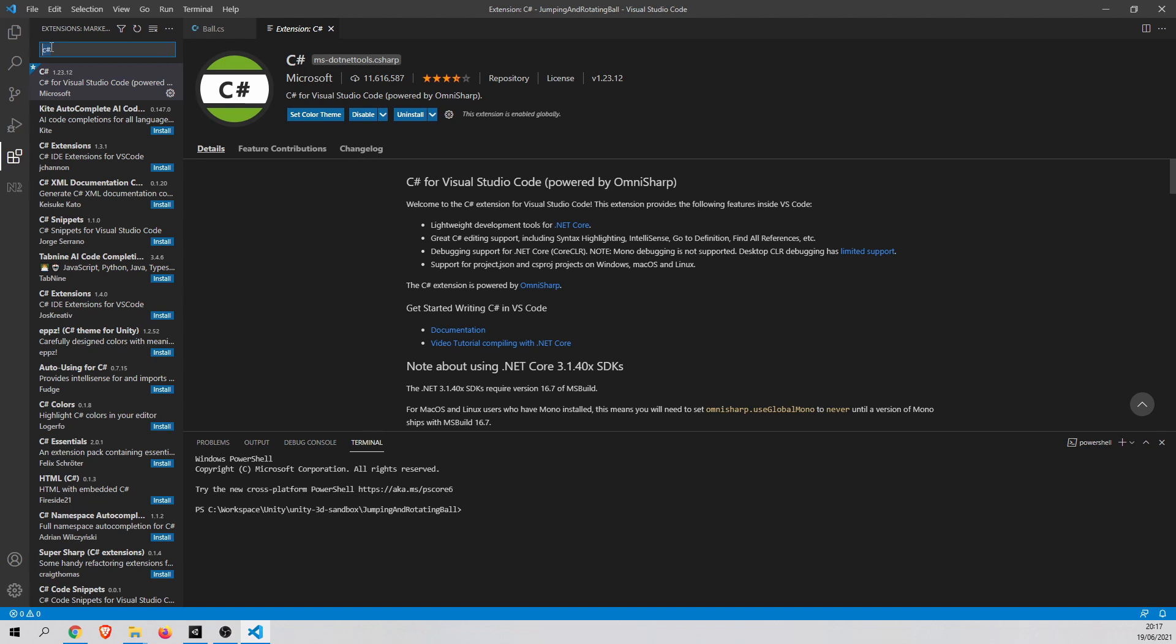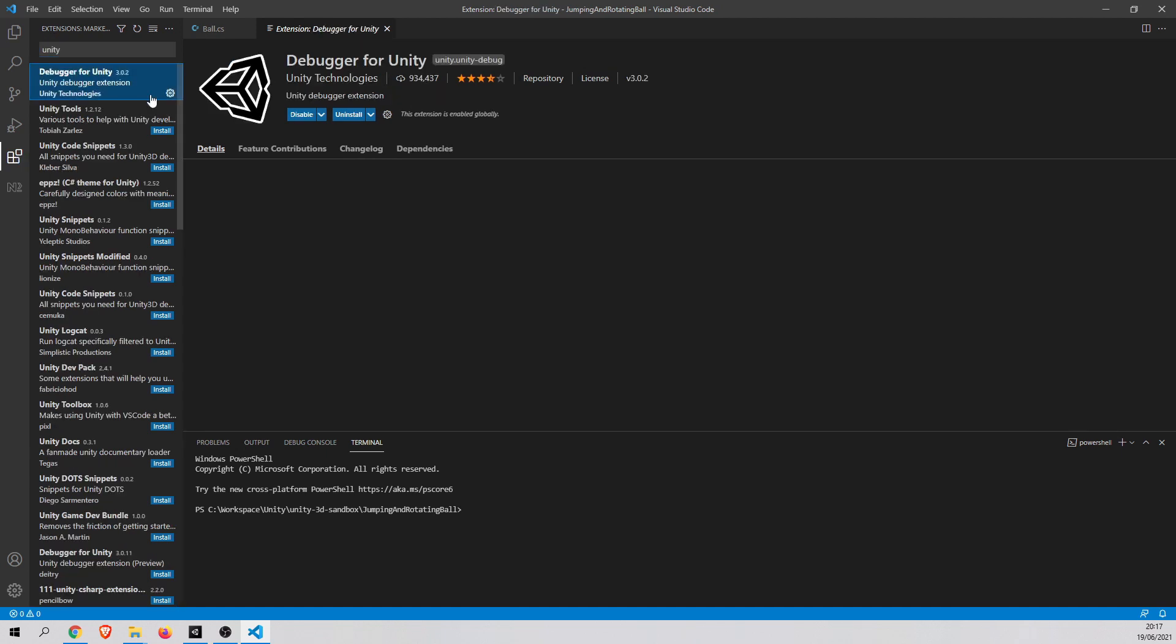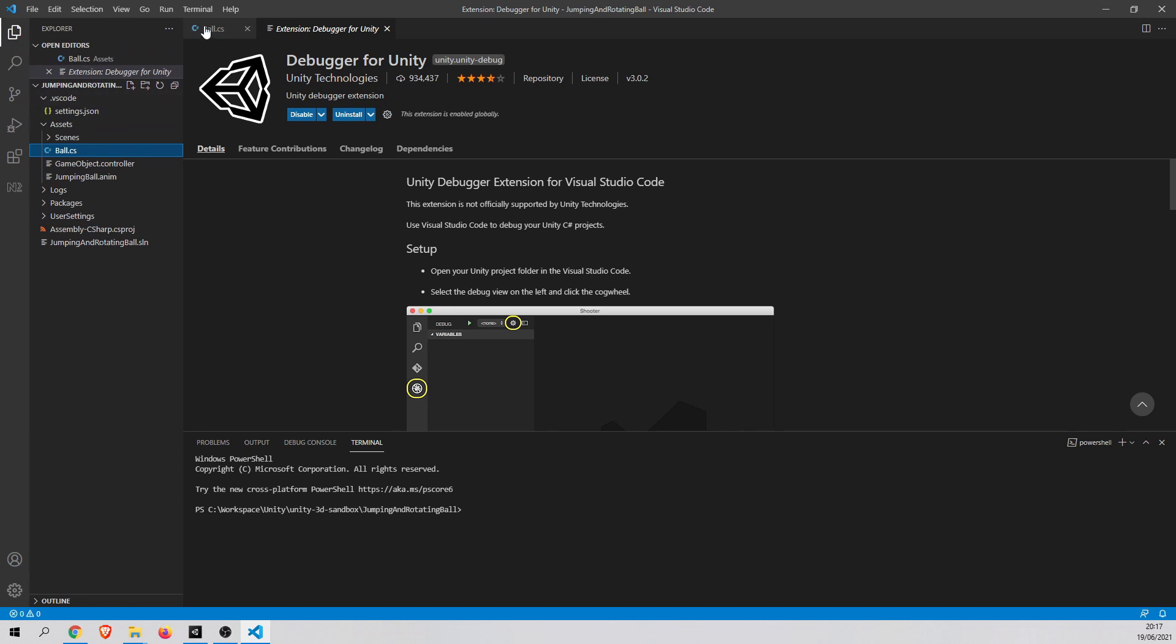The second extension you need is Unity Debugger. Okay, so you can also install it. Now when you install both of them, you are ready to debug your code.